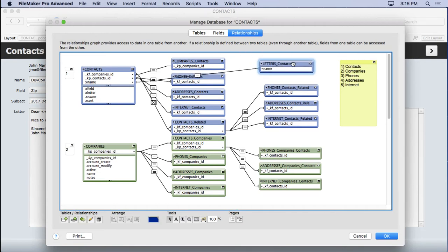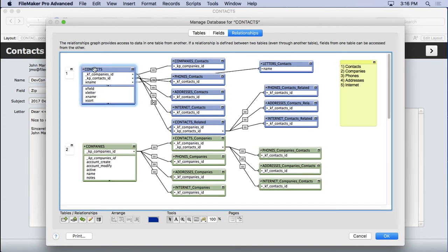Now, the first thing you want to notice here is that we have an interesting new little icon here. This is the stop sign. This means that since this is an unstored global field, we can only base a layout off of contacts and pull information from letters into contacts. We can't go the other direction.